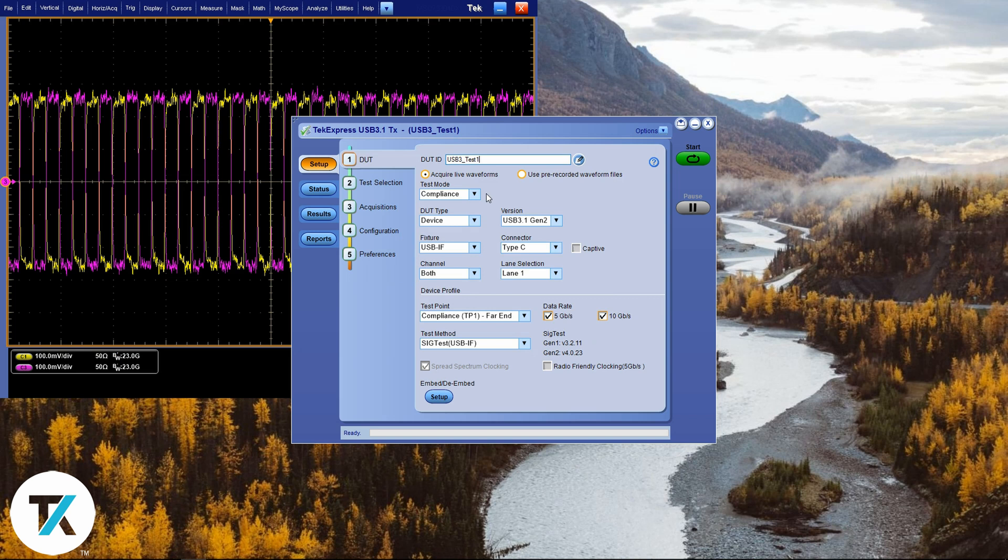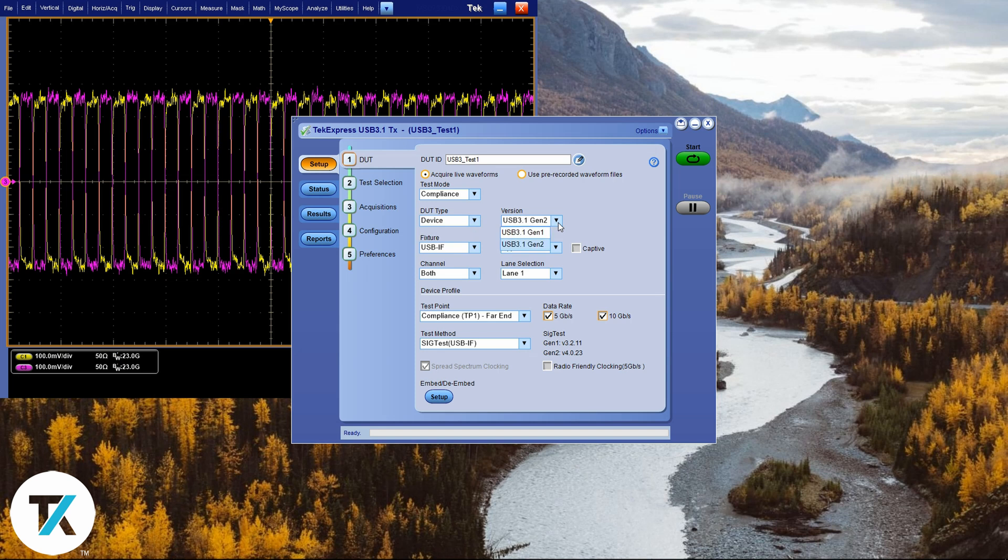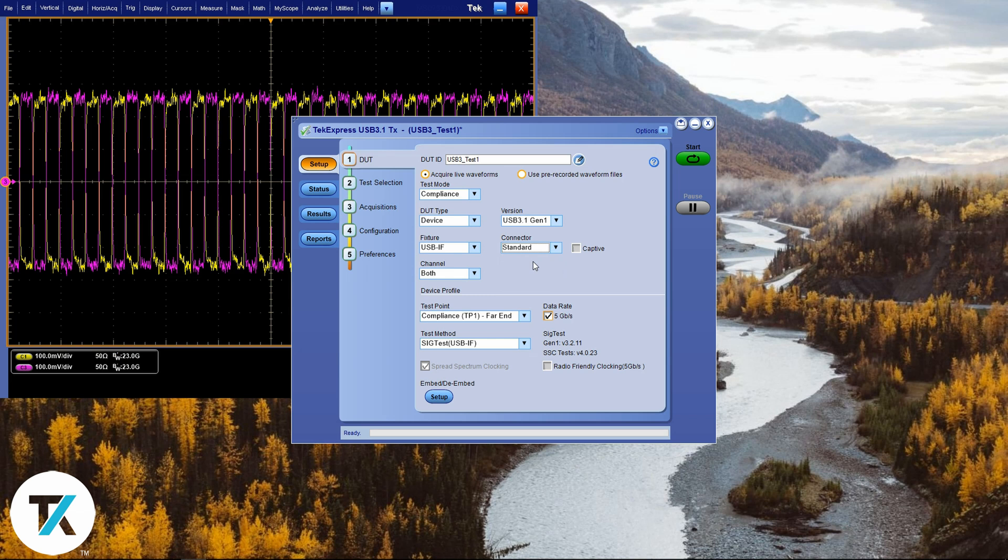Now let's get our DUT setup. We want Compliance Test Mode. Our DUT will be Device, Gen 1 SuperSpeed. And the Version that we're running for USB is 3.1 Gen 1. We're using the USB IF Fixtures, and the Connector is going to be a standard USB Connector. Now we're set up for the DUT.